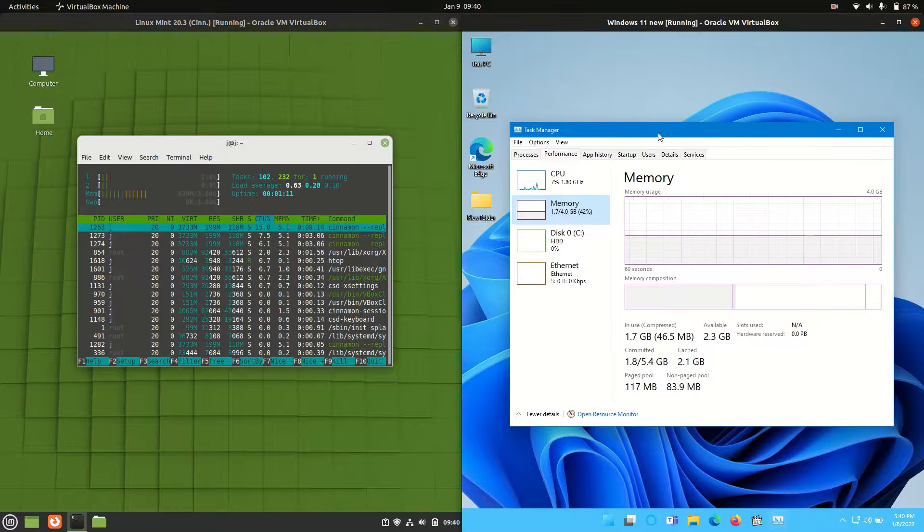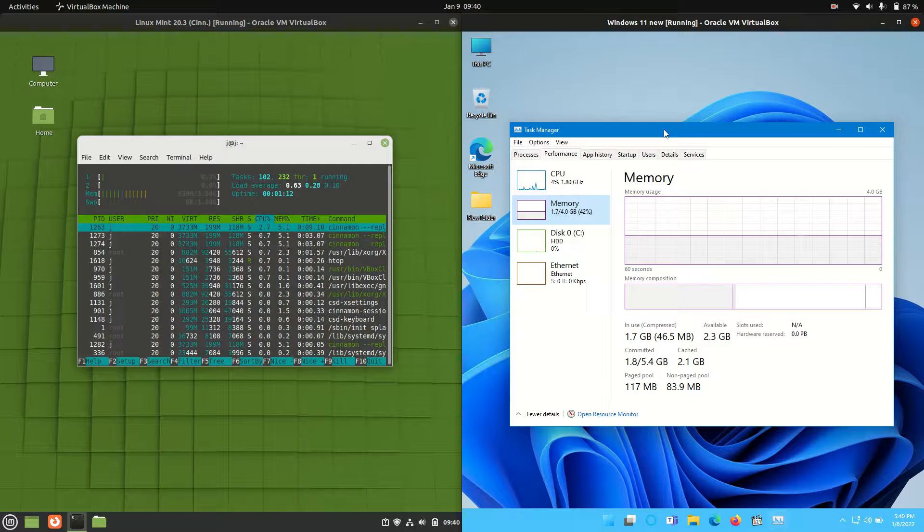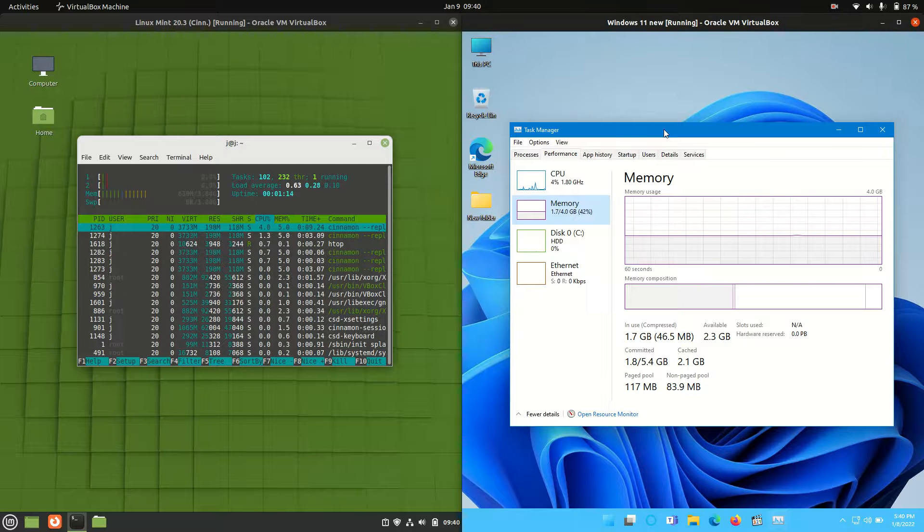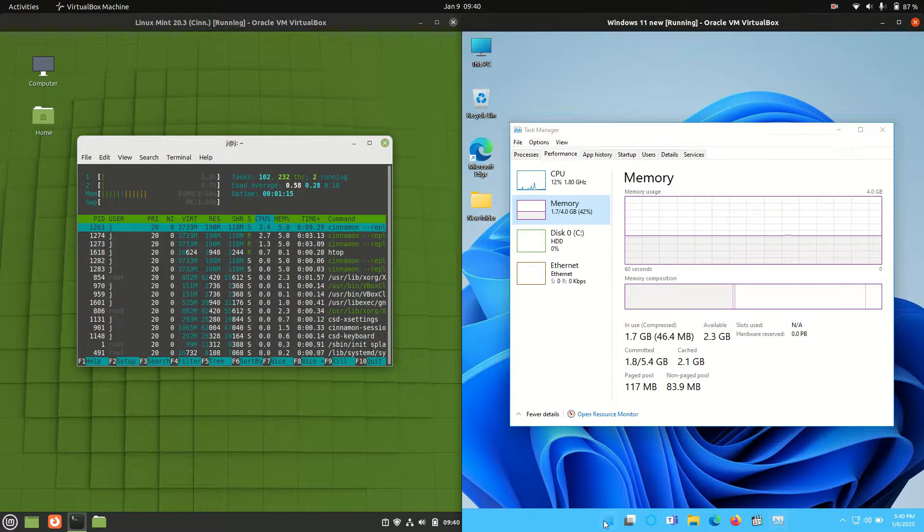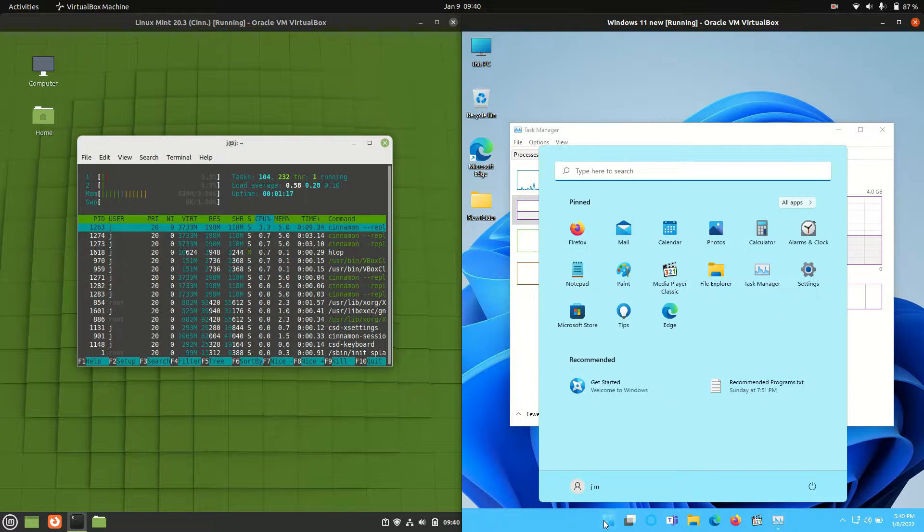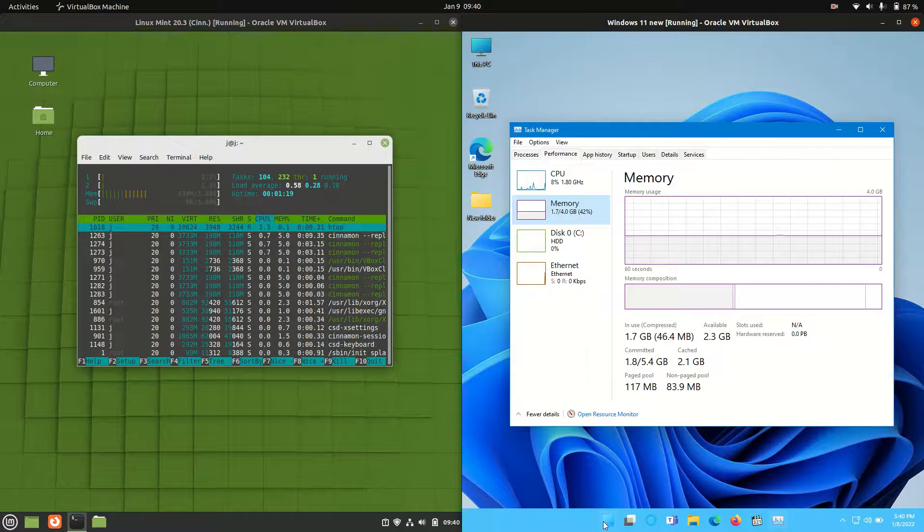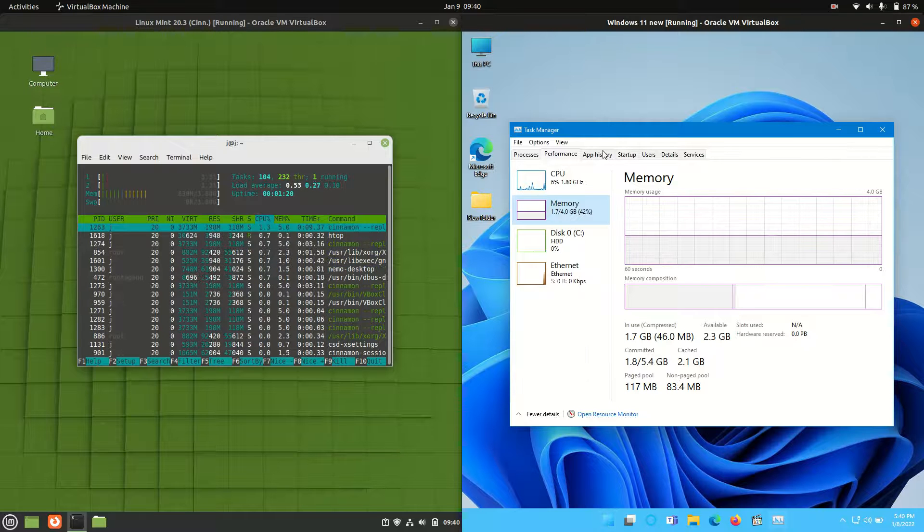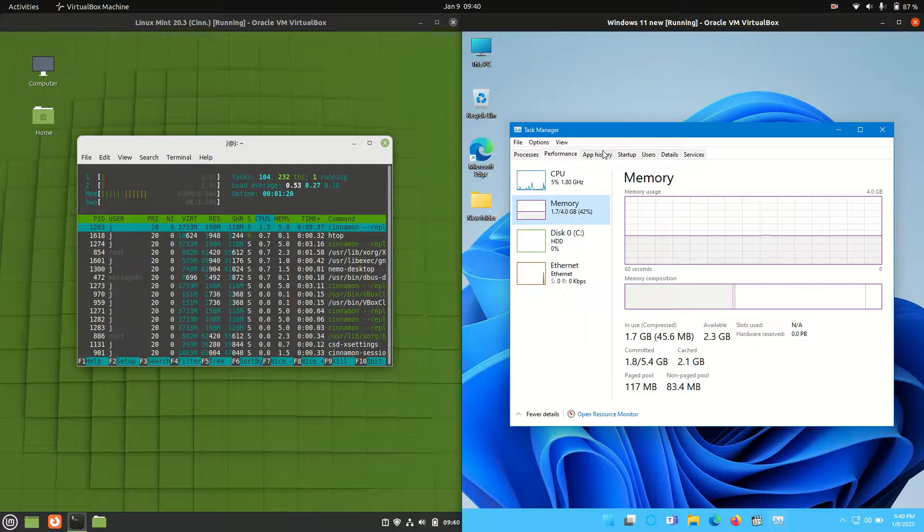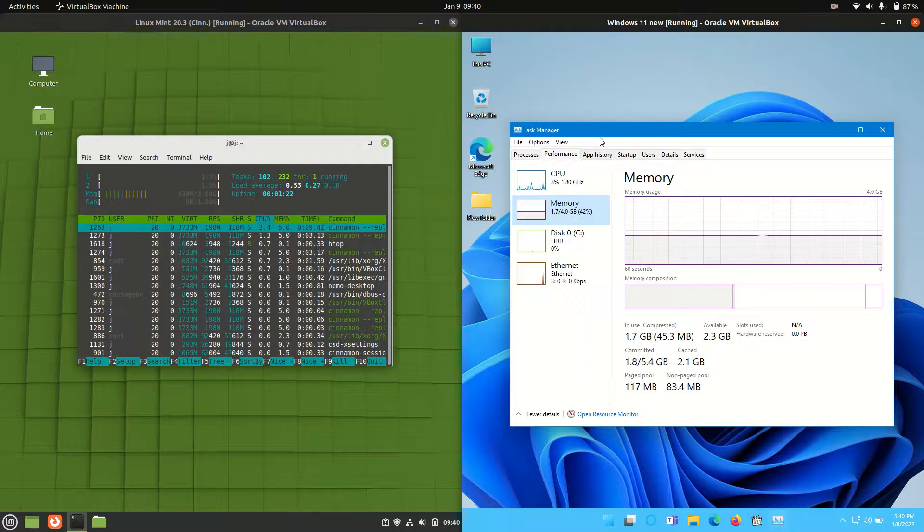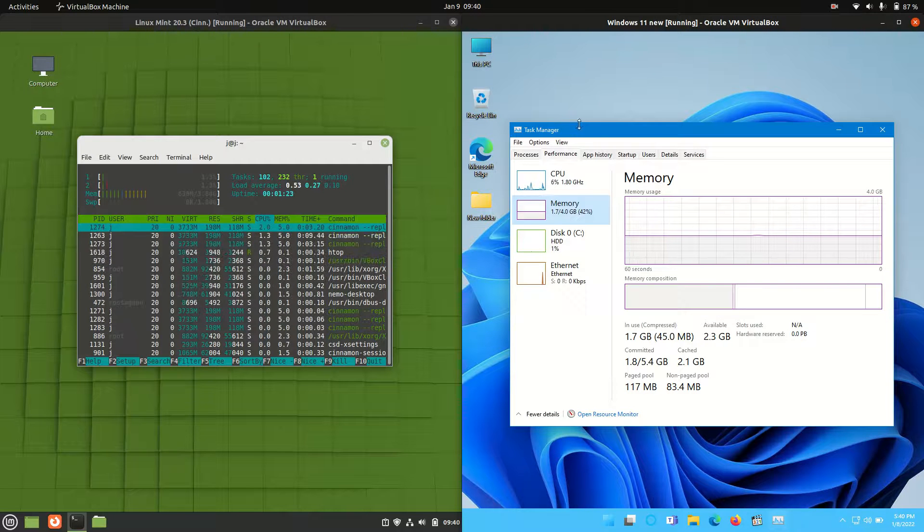On the right hand side we have Windows 11, so 1.7 gigabytes of RAM. 1.7, so 1700 megabytes of RAM, which is just phenomenal. That's just fantastic, isn't it?